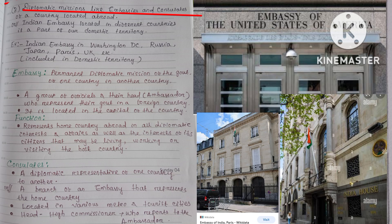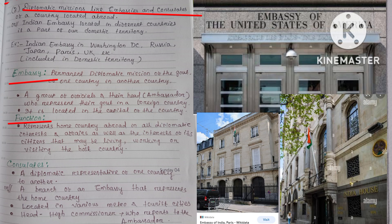Let's understand what is an embassy and what is a consulate. An embassy means a permanent diplomatic mission of the government of one country in another country. It is a group of officials and their head, the ambassador, who represent their government in a foreign country, and it is located in the capital of the host country. The embassy represents the home country abroad in all diplomatic interests and affairs, as well as the interests of its citizens who may be living, working, or visiting the host country.